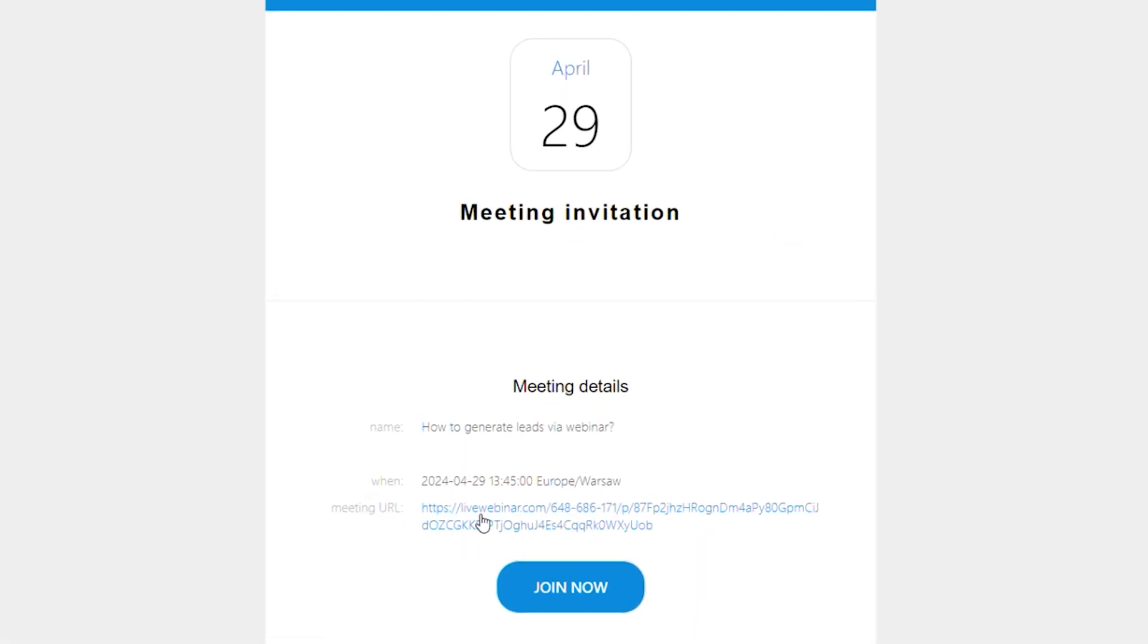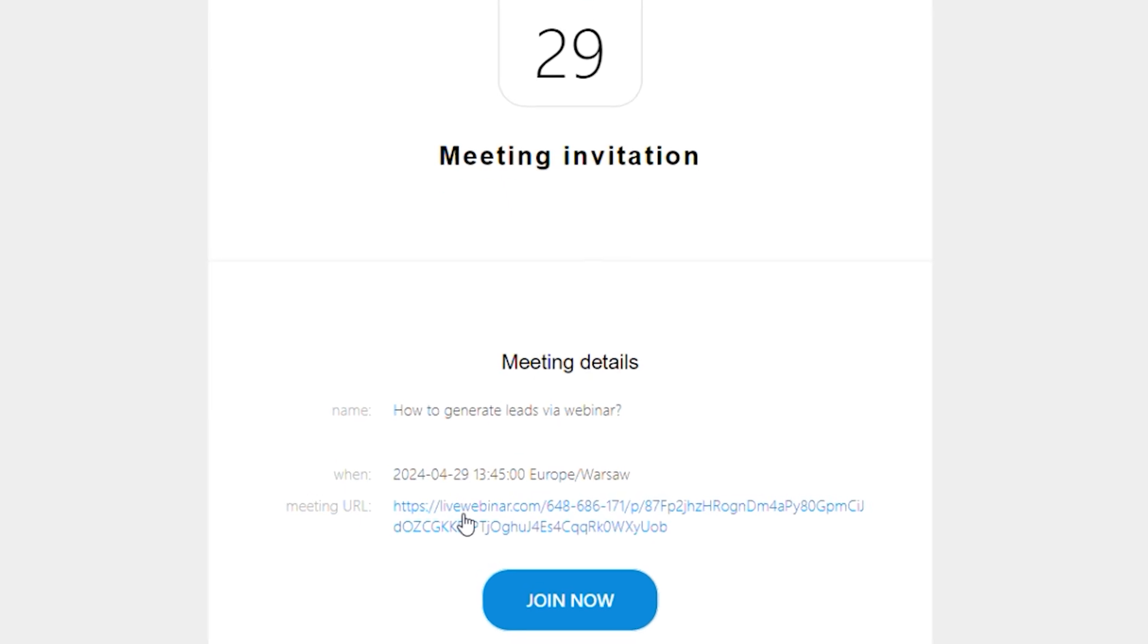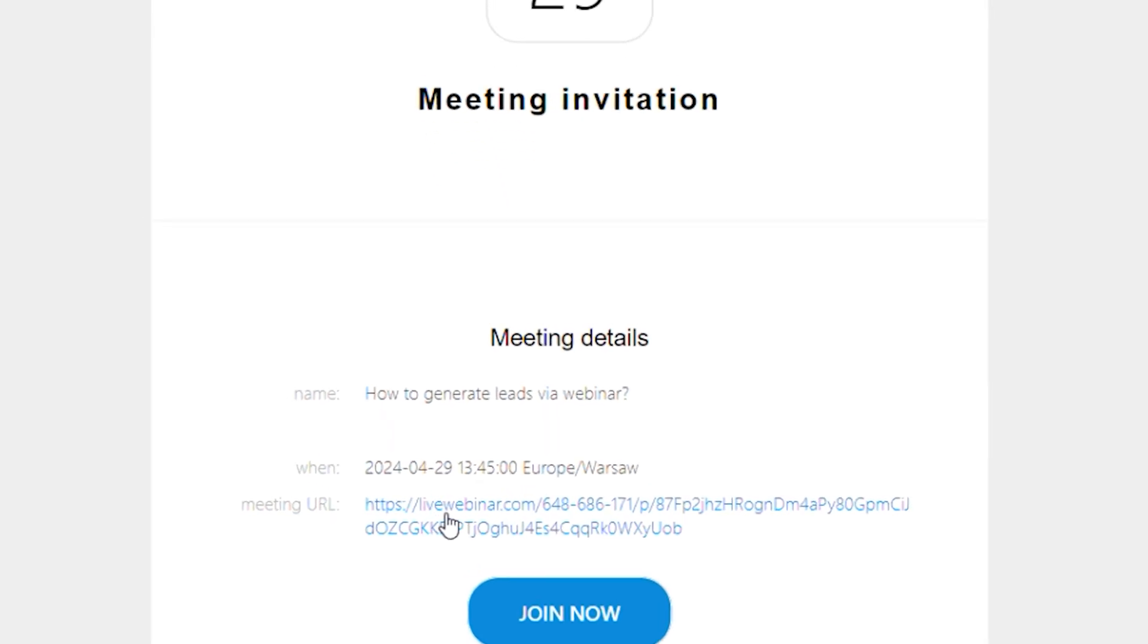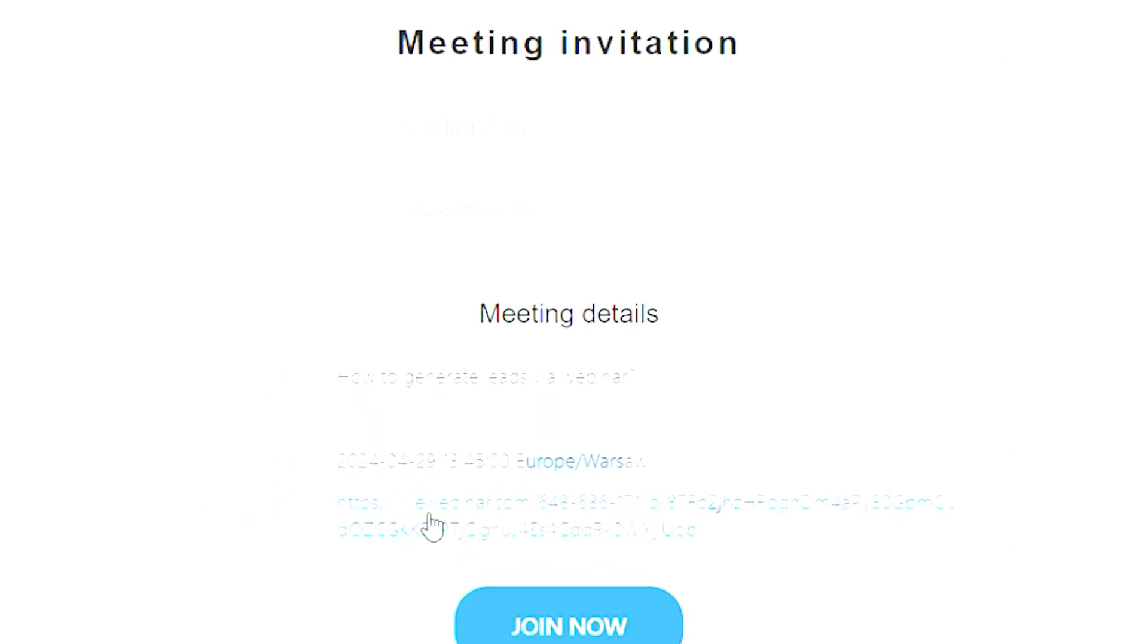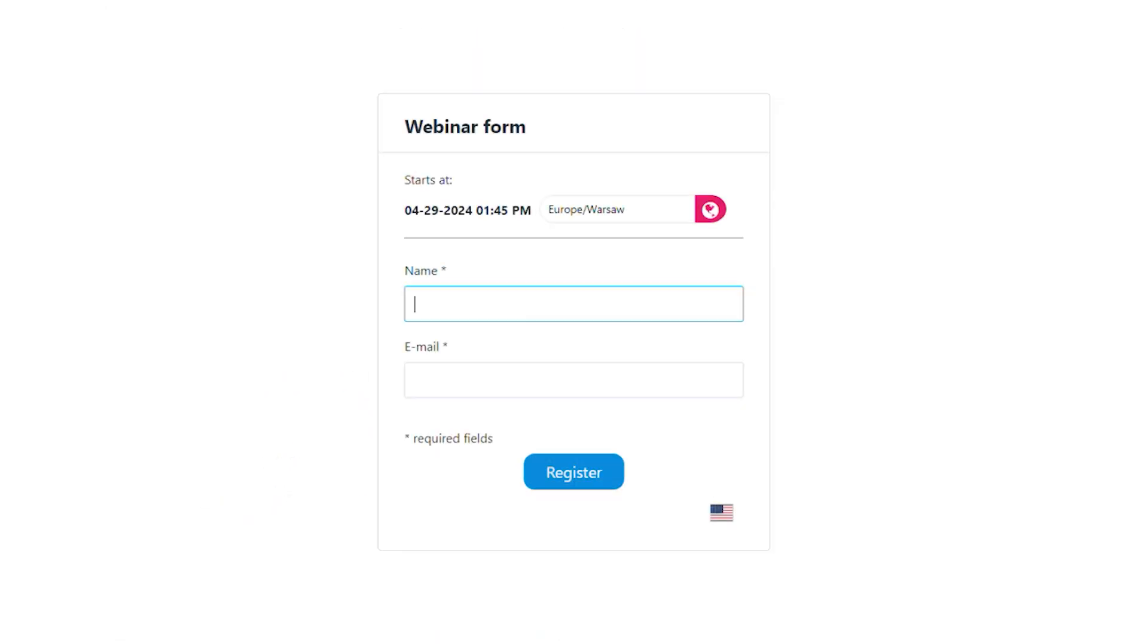Once you have your link, simply click on it to start the joining process. Depending on the webinar settings, you might need to fill out a registration form or just enter your name to proceed.